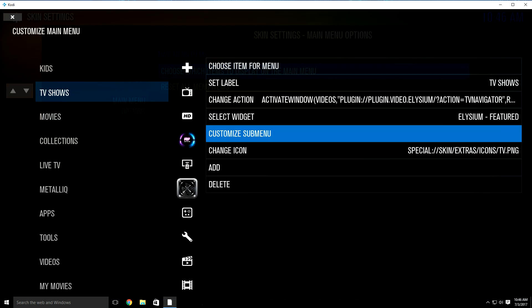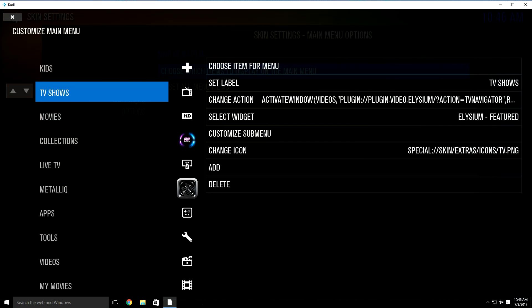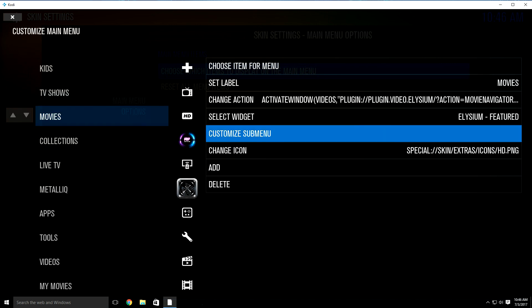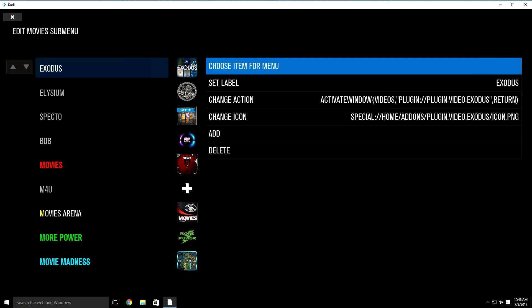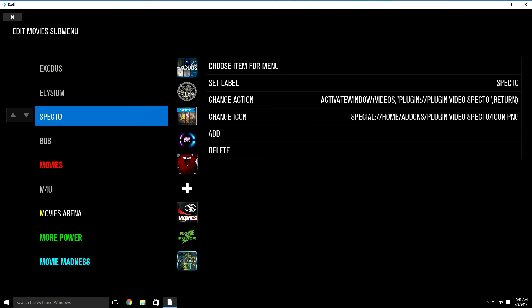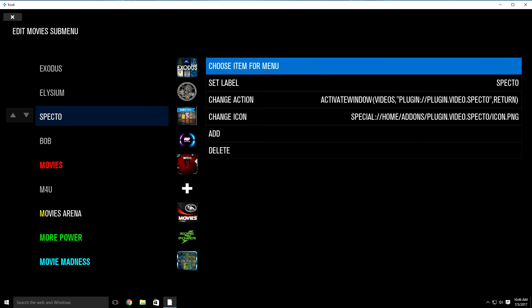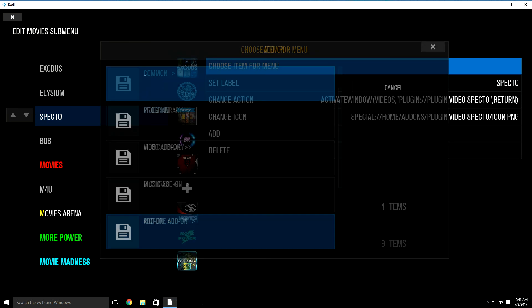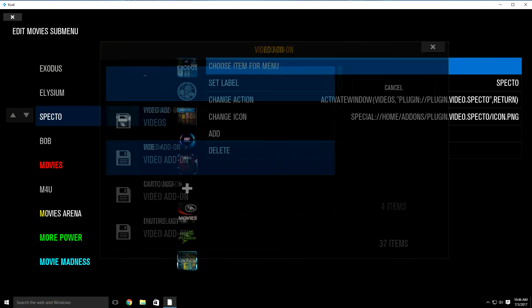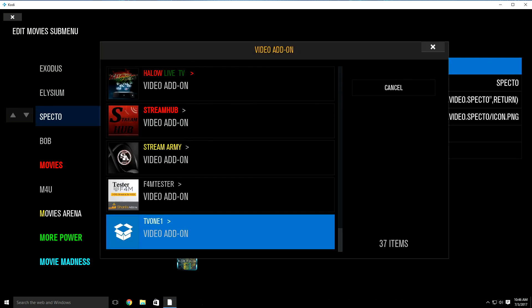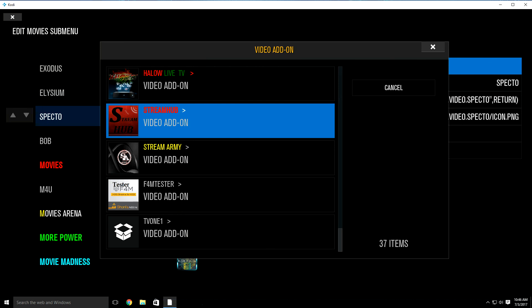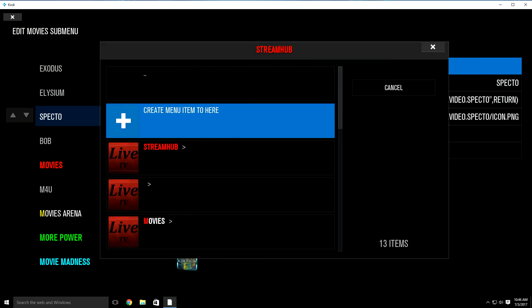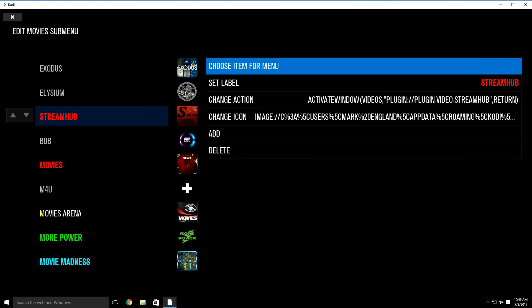Once we do that, go back one time. Click over to the left and go over to movies, then click over to the right. Go to customize sub menu — as you can see, there's SPECTO. Highlight SPECTO, then go over to the right one time. Click choose item per menu, go down to add-on, click it, then video add-on. We want to replace SPECTO with Stream Hub, so just highlight and click in, then highlight create menu item to here and click in. And then that's it.